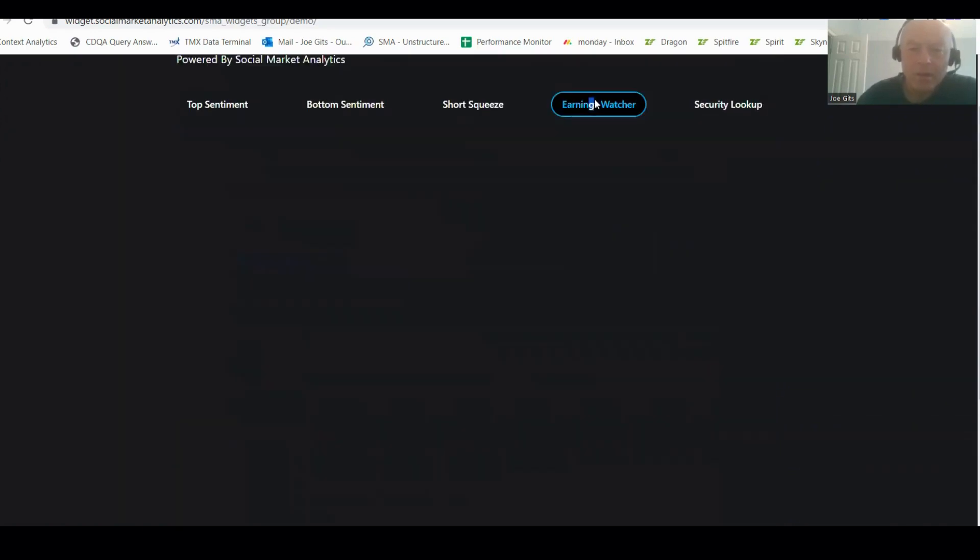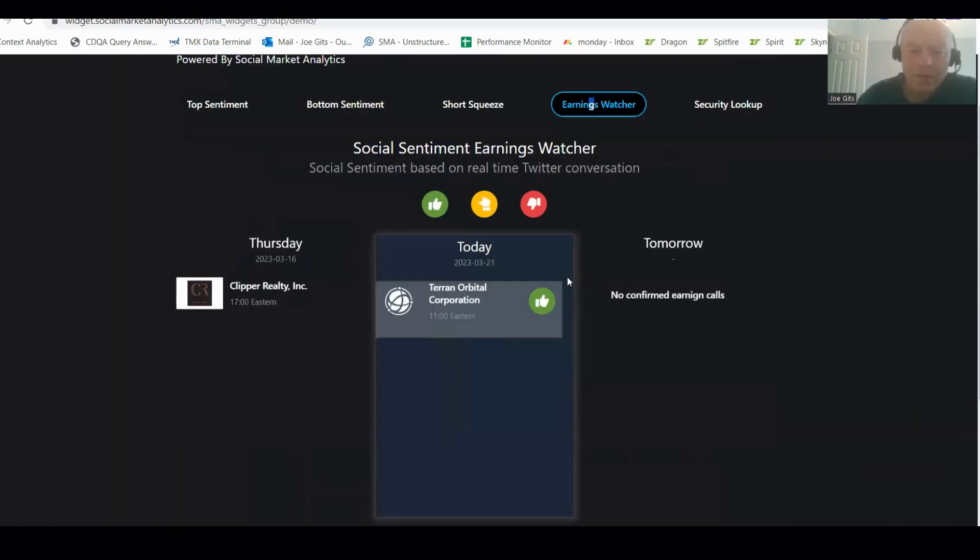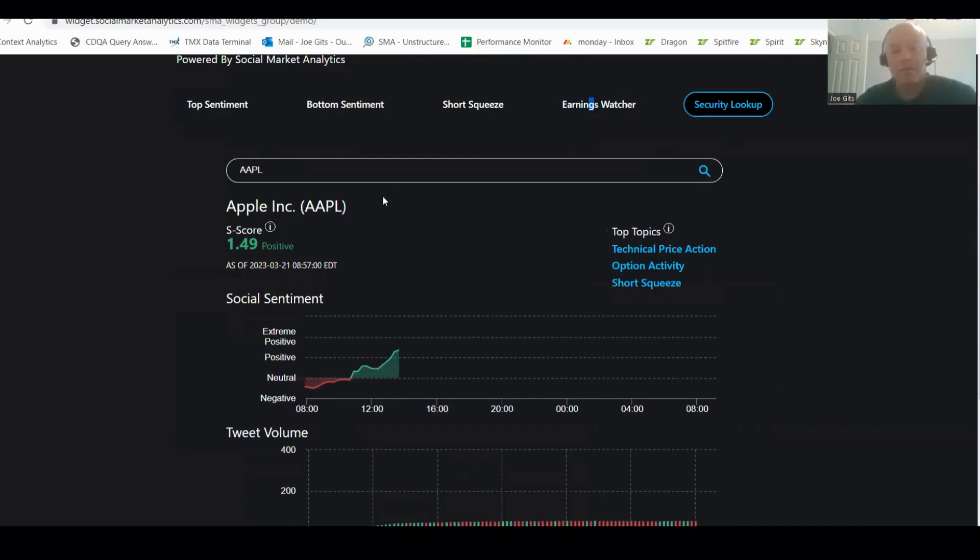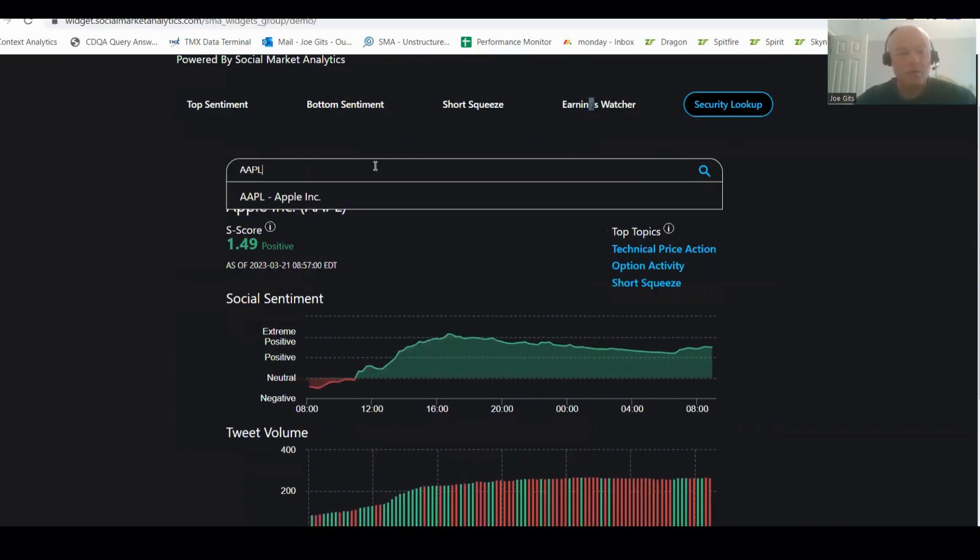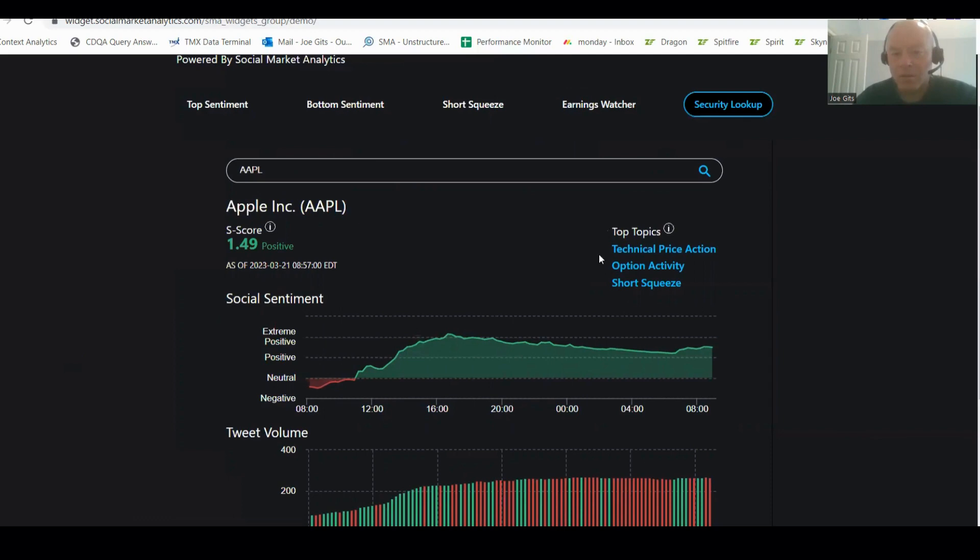Earnings watch are confirmed. Terran Orbital currently has positive sentiment on it. And then let's look at the usual ones that people ask about. So Apple, 1.49% positive, technical price action, and then option and short squeeze.